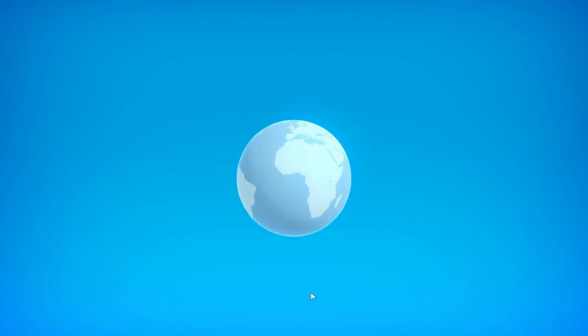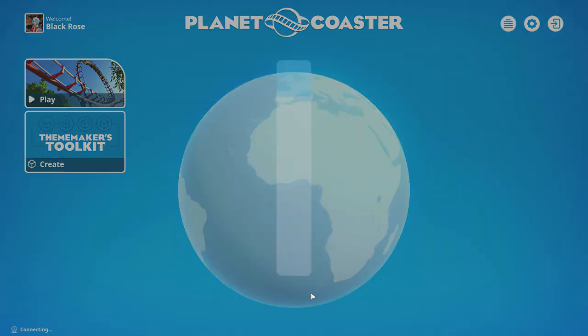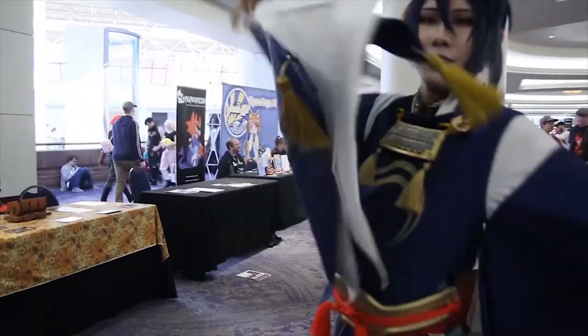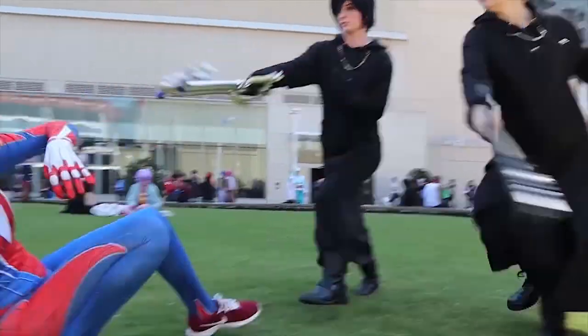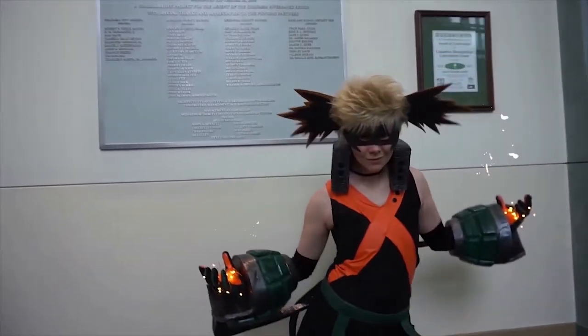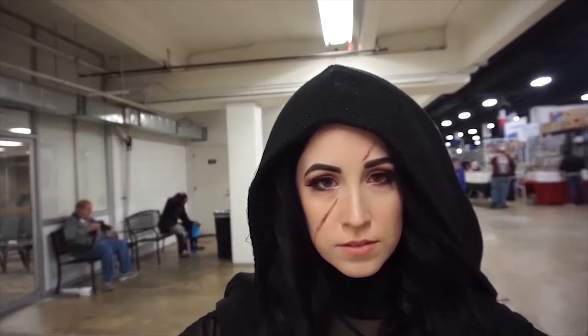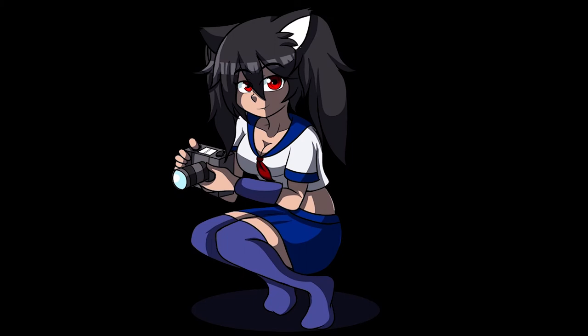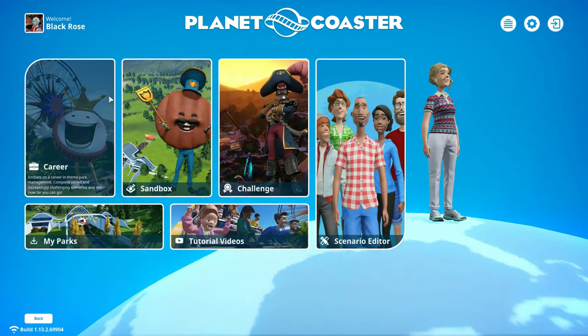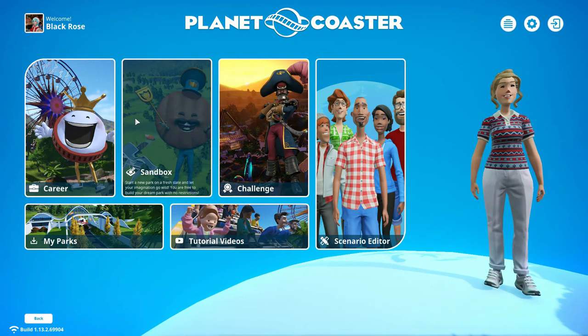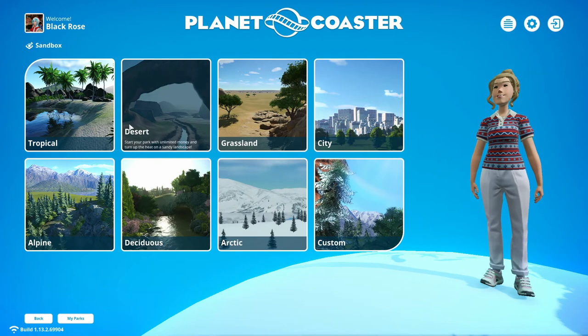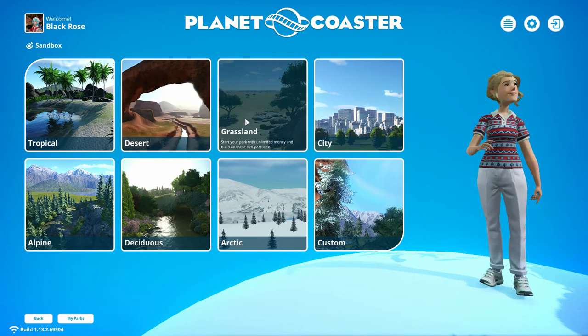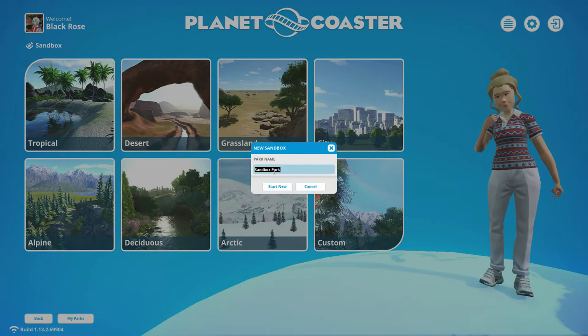What's up everyone! Welcome back! Today we are playing Planet Coaster. But yeah, we are going to jump right into this and we're going to go into Sandbox mode. I want to play around first. Let's go to the Grassland. Let's try it in the Grassland.